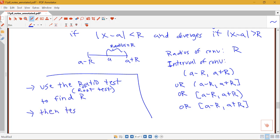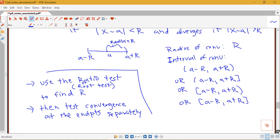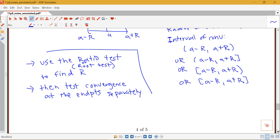So then test convergence at the endpoints separately. So in many power series type problems, we will do the ratio test to find R, and then we'll do two additional tests on the endpoints. So we'll do a test to determine what's happening in our series in terms of whether it converges or diverges at x equals A minus R. And we'll see what happens in terms of convergence or divergence when x equals A plus R.